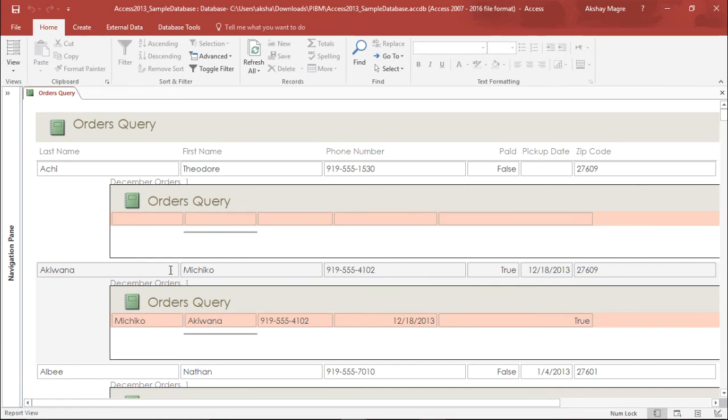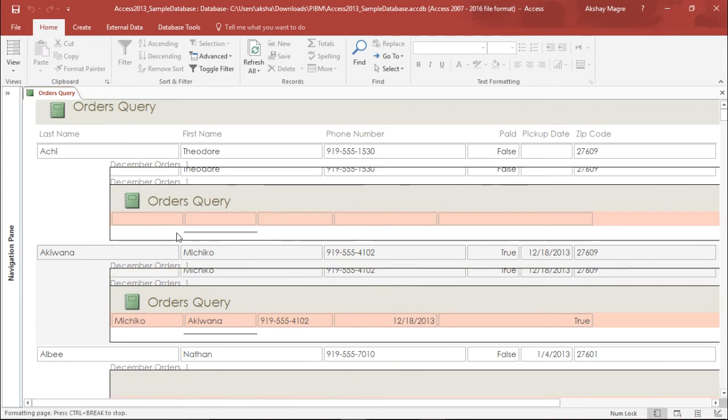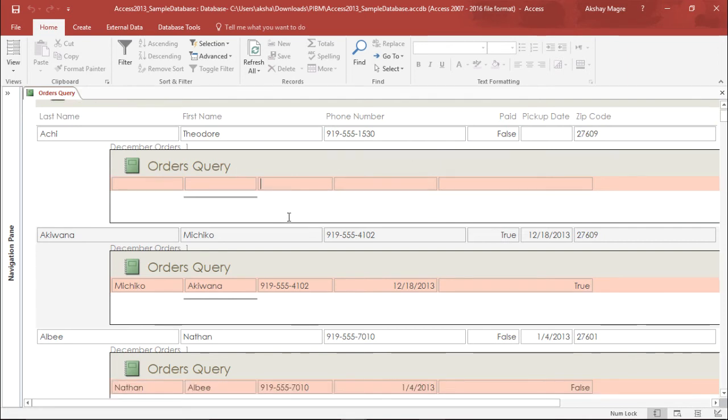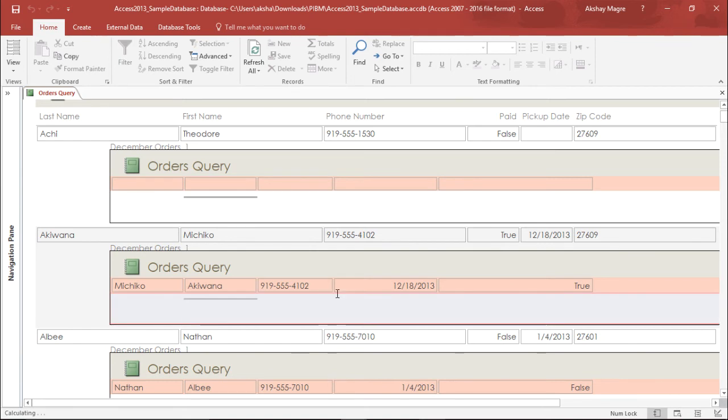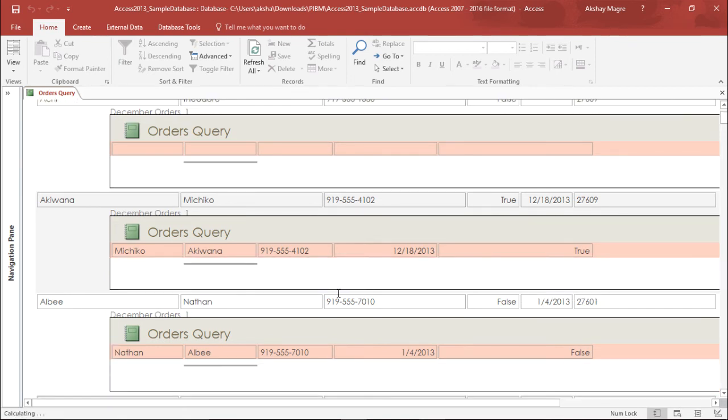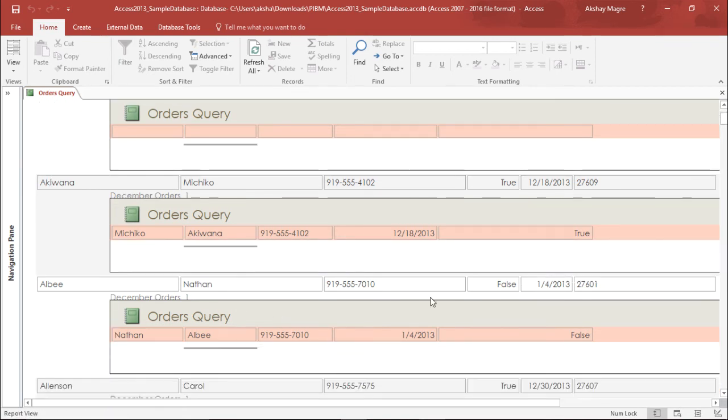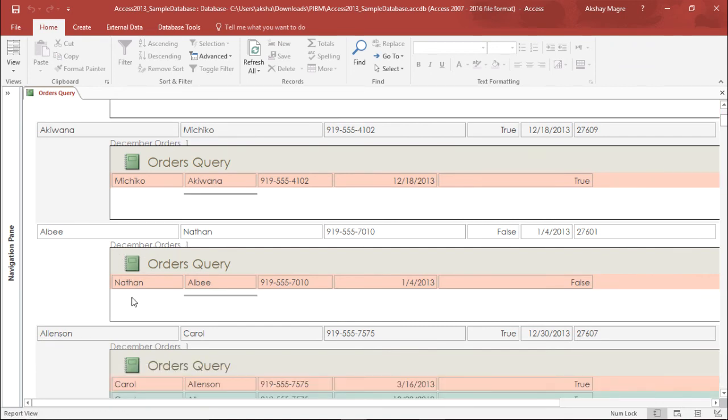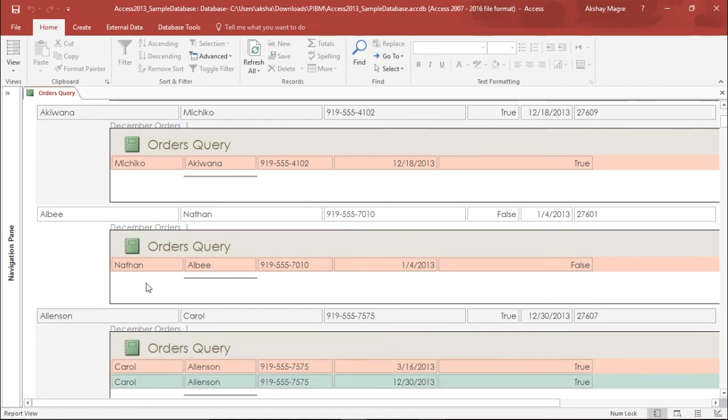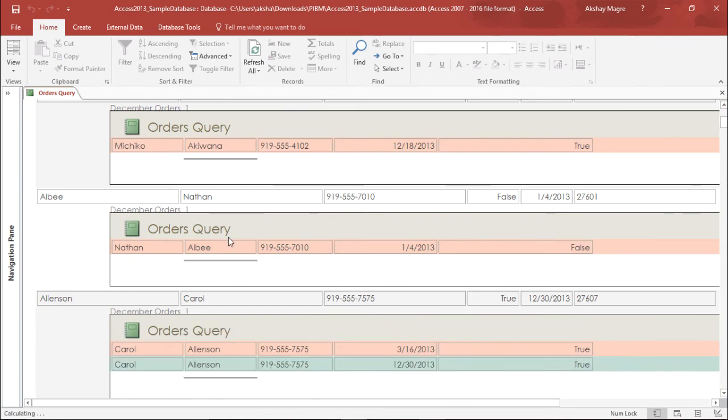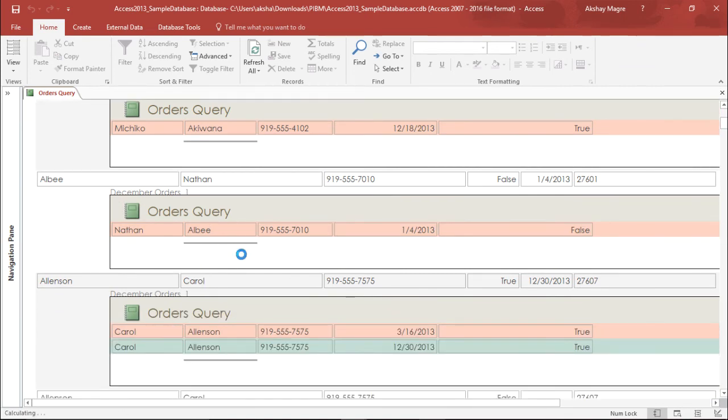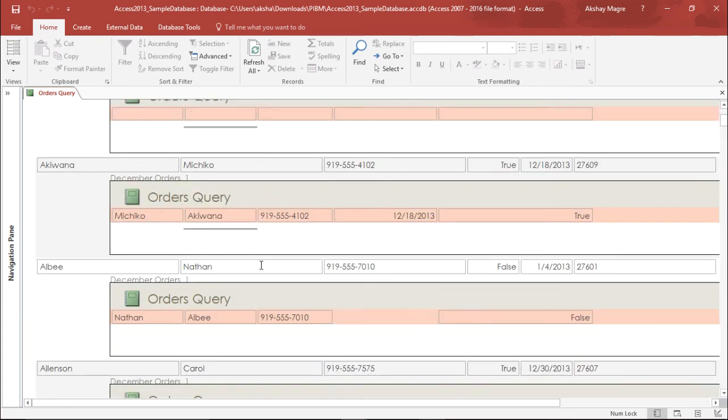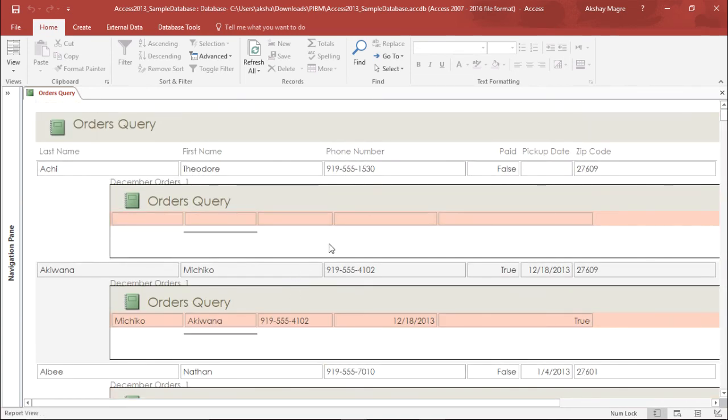Now those records which have placed orders in December - like this one, Archie has not placed any order in the month of December, so it's showing blank. But Akiwana has placed an order in December, so you can see the subreport for the same. You can see Alby's record, Nathan's record, and the rest of the details. This is how you can create a subreport in Microsoft Access 2016.